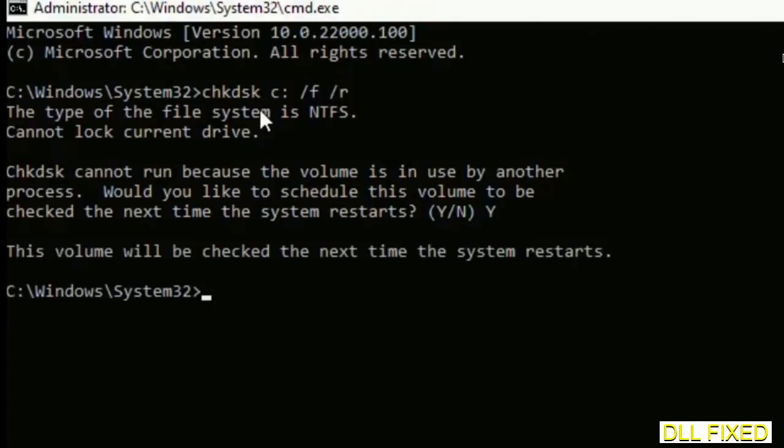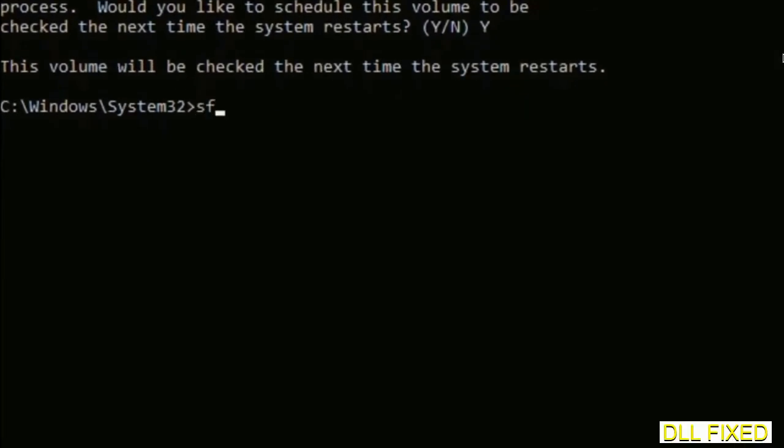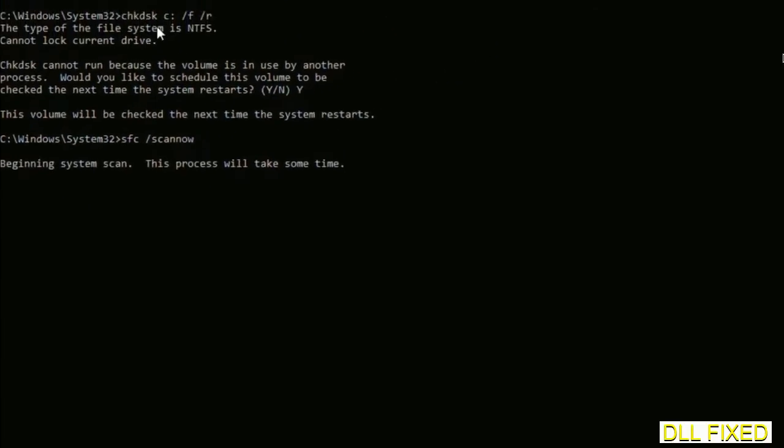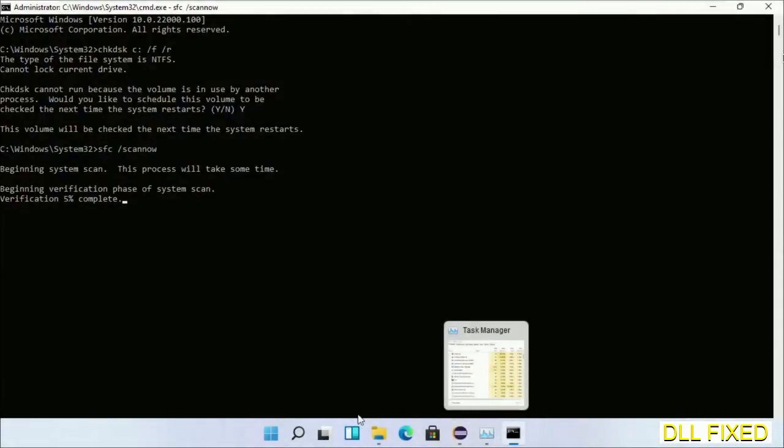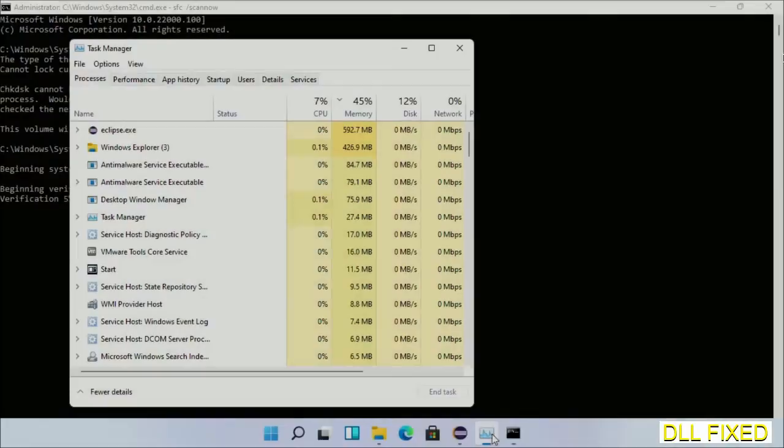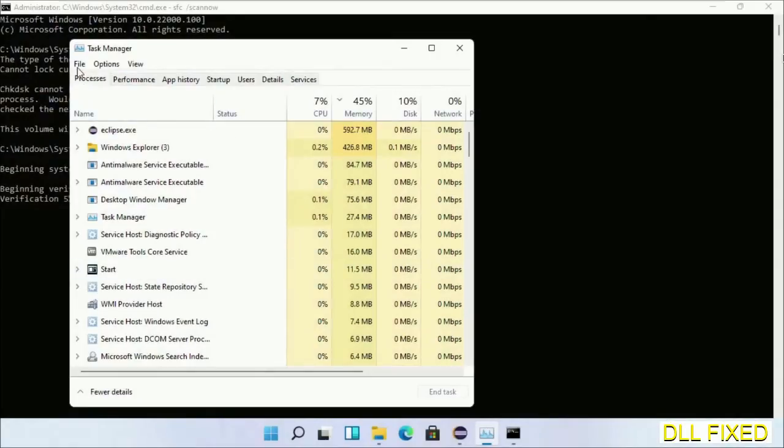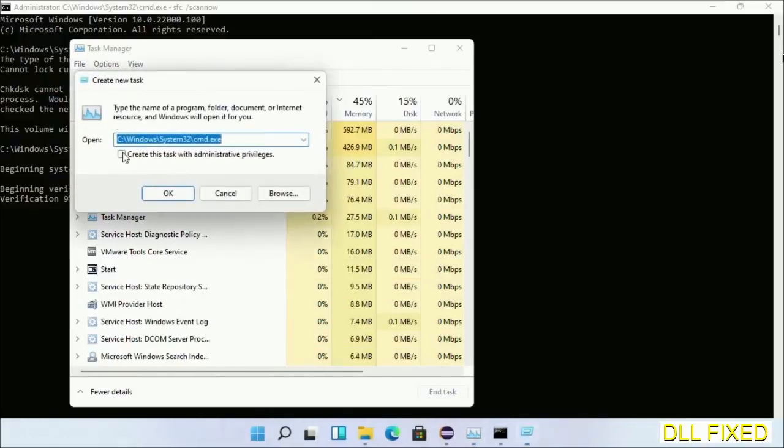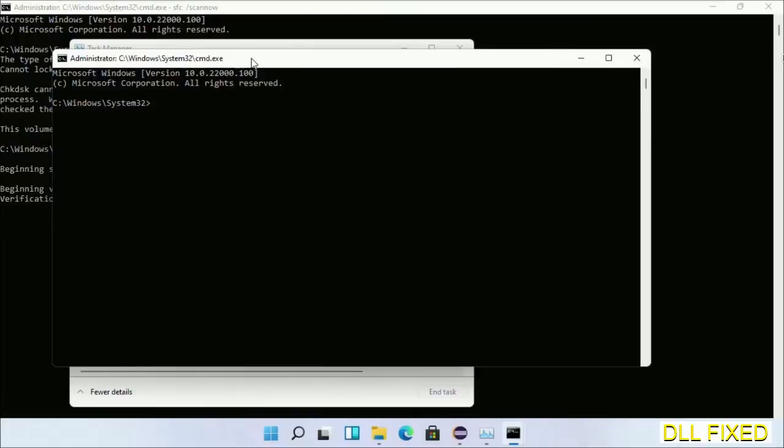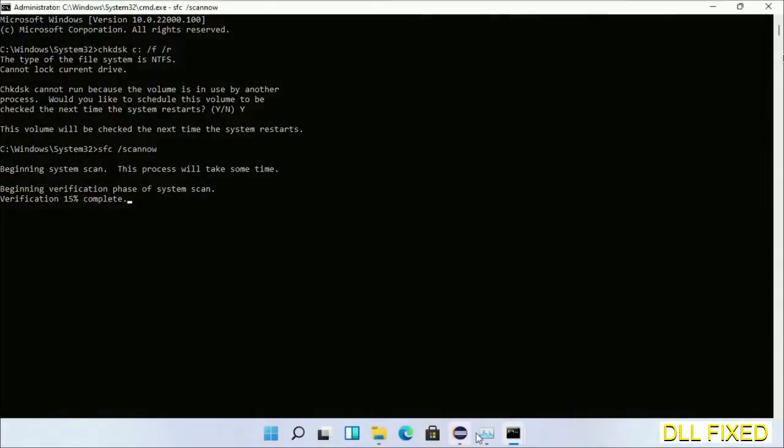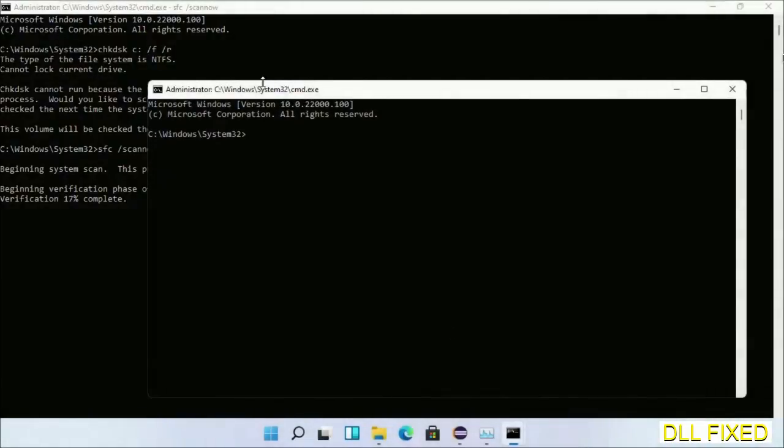Then the next command would be sfc space slash scannow. Just execute this. Now while this is running in the background, we'll open a new command prompt from Task Manager. Just click this and click OK. Keep this window side by side.